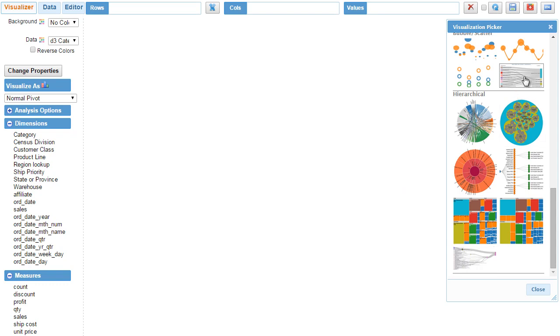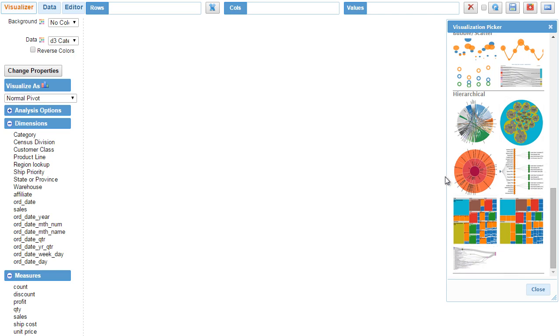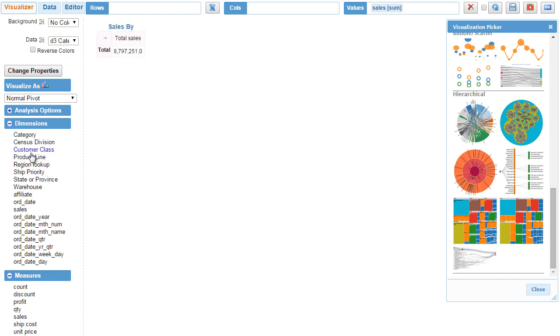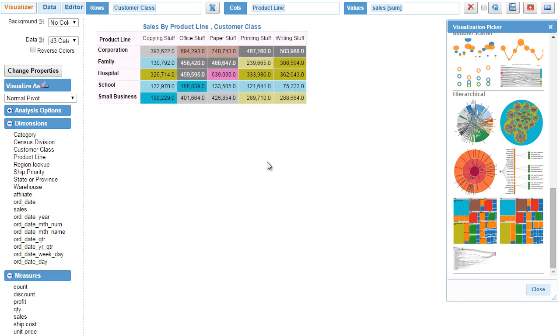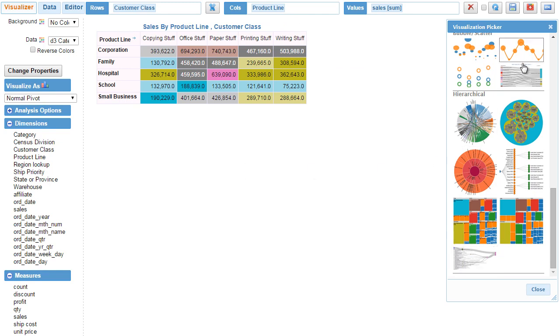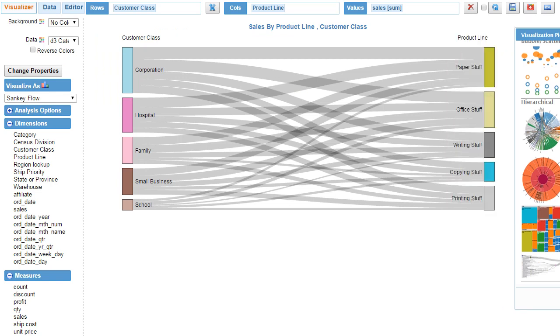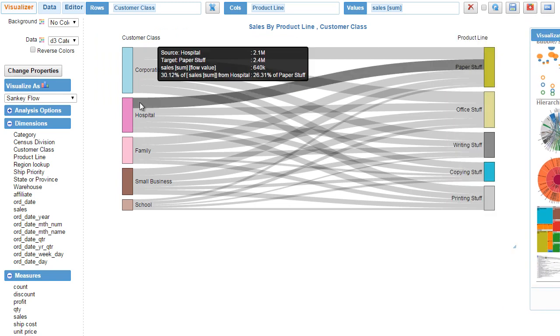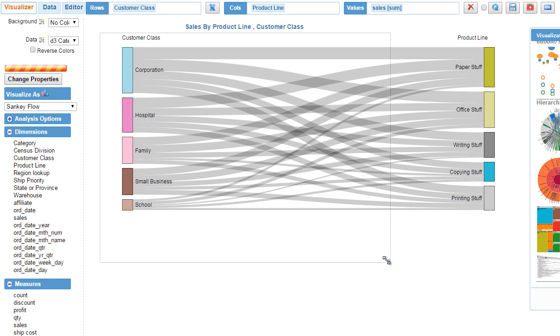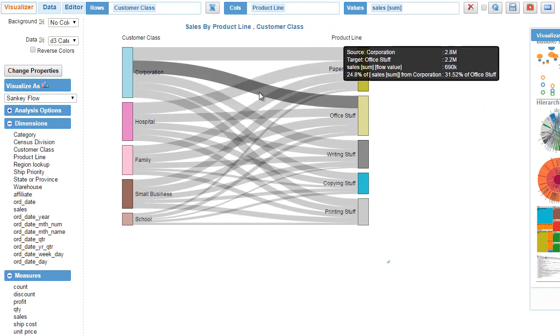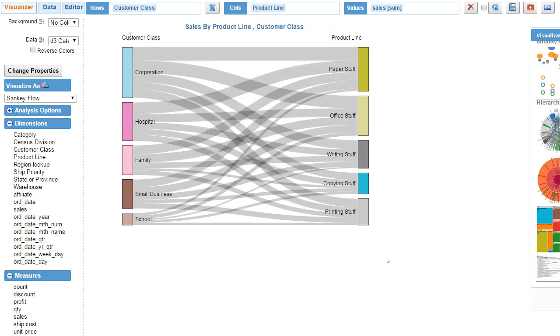Right here in the library, one of the pre-built options you can select. There are two options: one is Sankey and the other is Sankey flow level. There is a subtle difference between the two and we'll go through each of them. I have the dimensions and measures. Let's build a simple pivot table using my dimensions. This is a simple pivot table showing me a cross between customer class and product line.